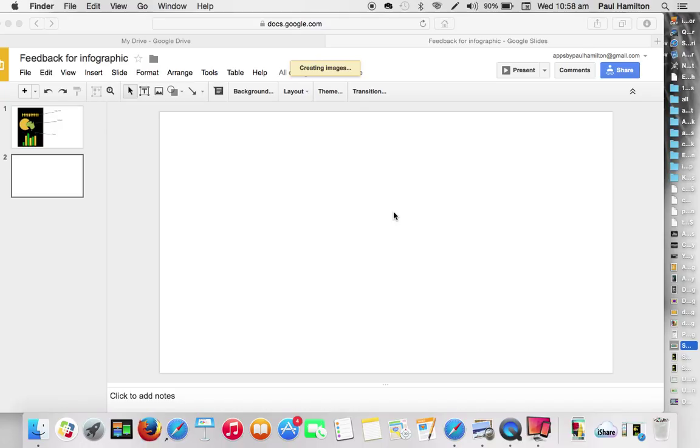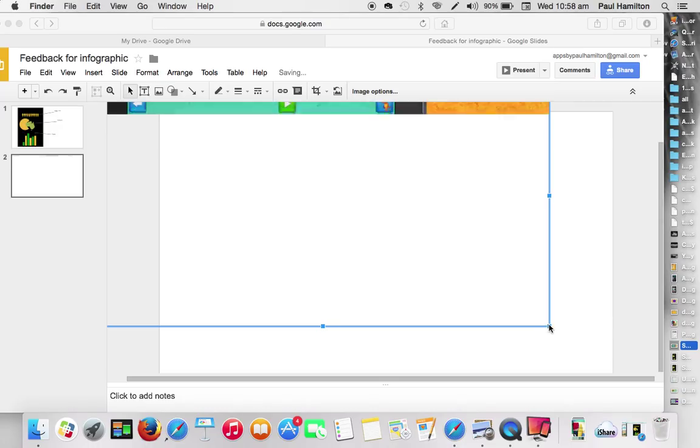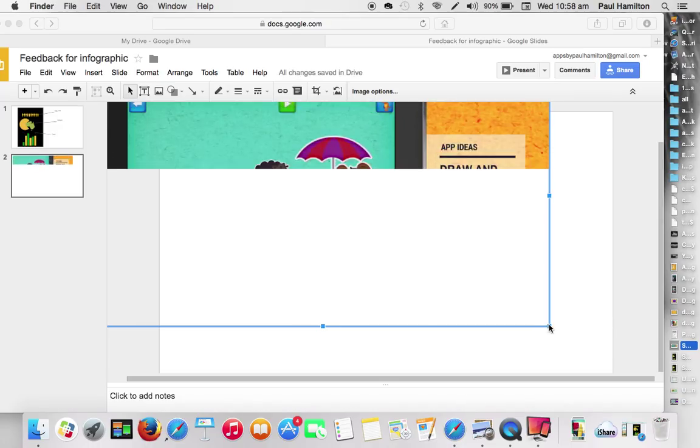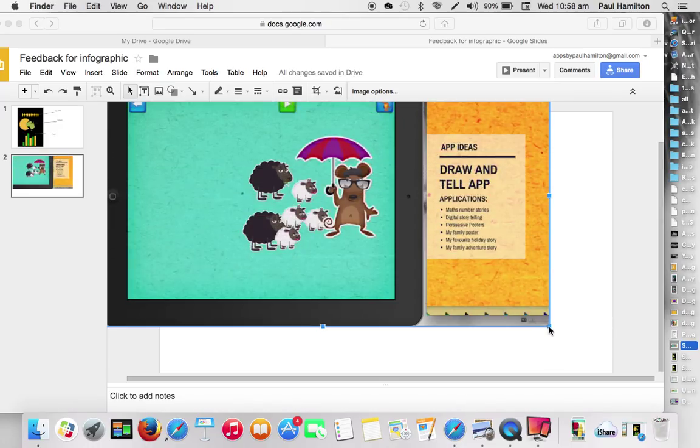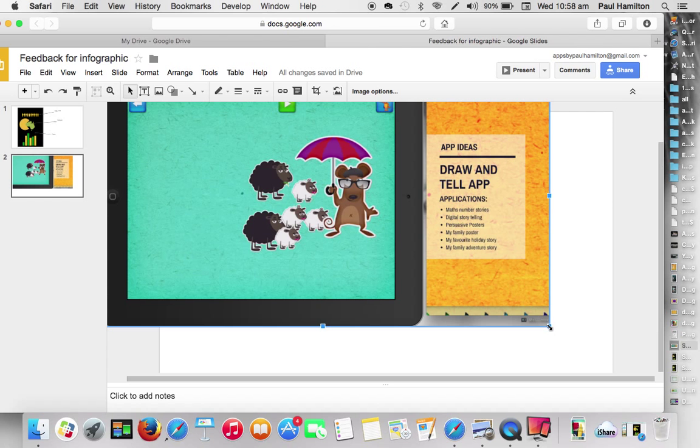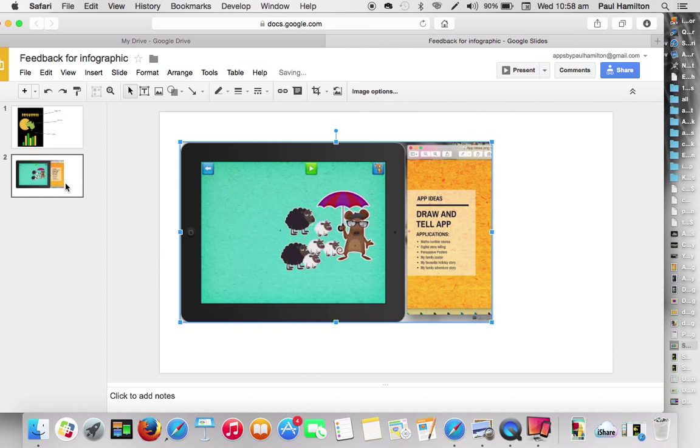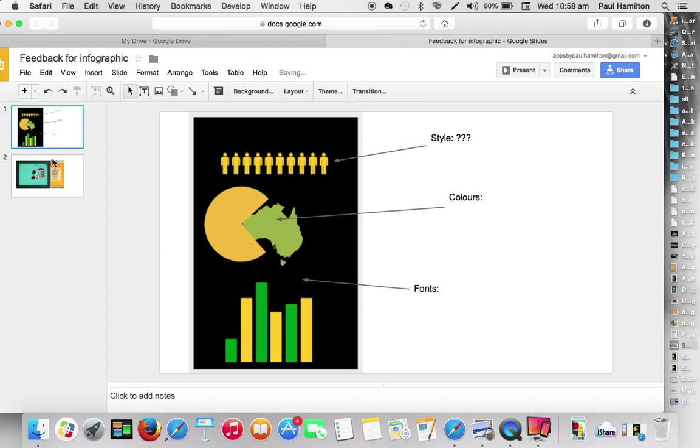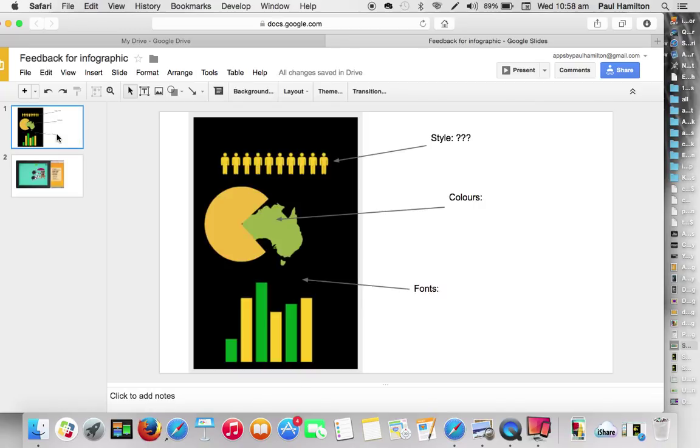And what you could actually have is this infographic or whatever it may be progressively. Oh, that's a completely different graphic. But what we could actually have is that infographic getting developed from slide to slide as we actually go along.